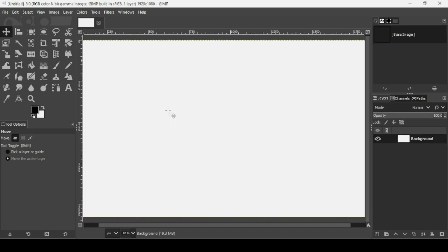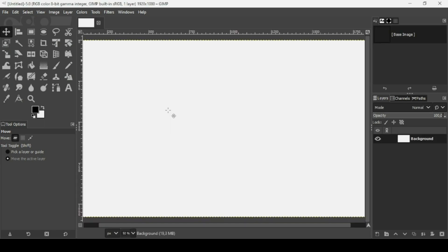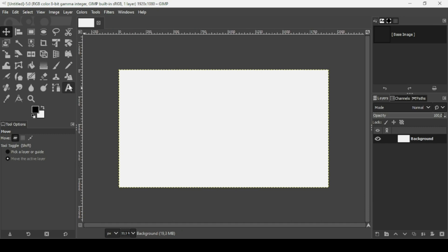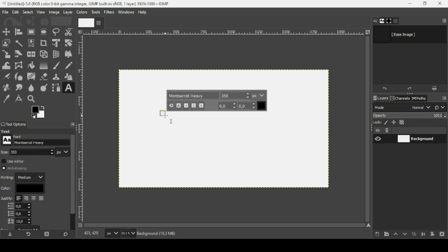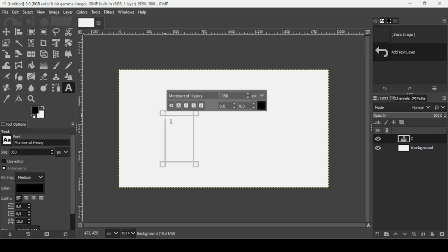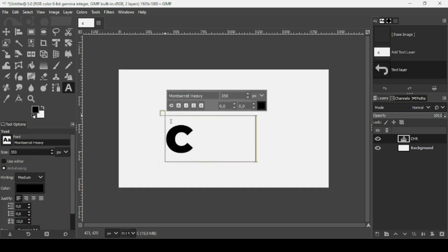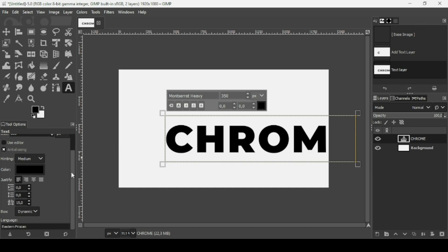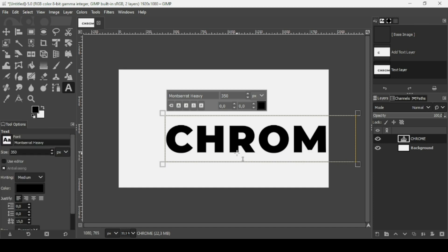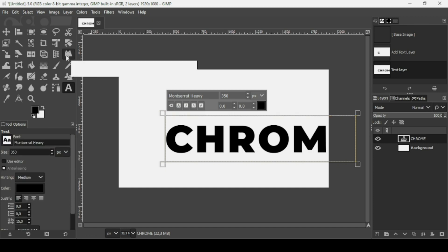Now press minus on your keyboard to zoom out. Select the Text tool. Left click on the layer and type your text. The font I'm using is Montserrat Heavy.